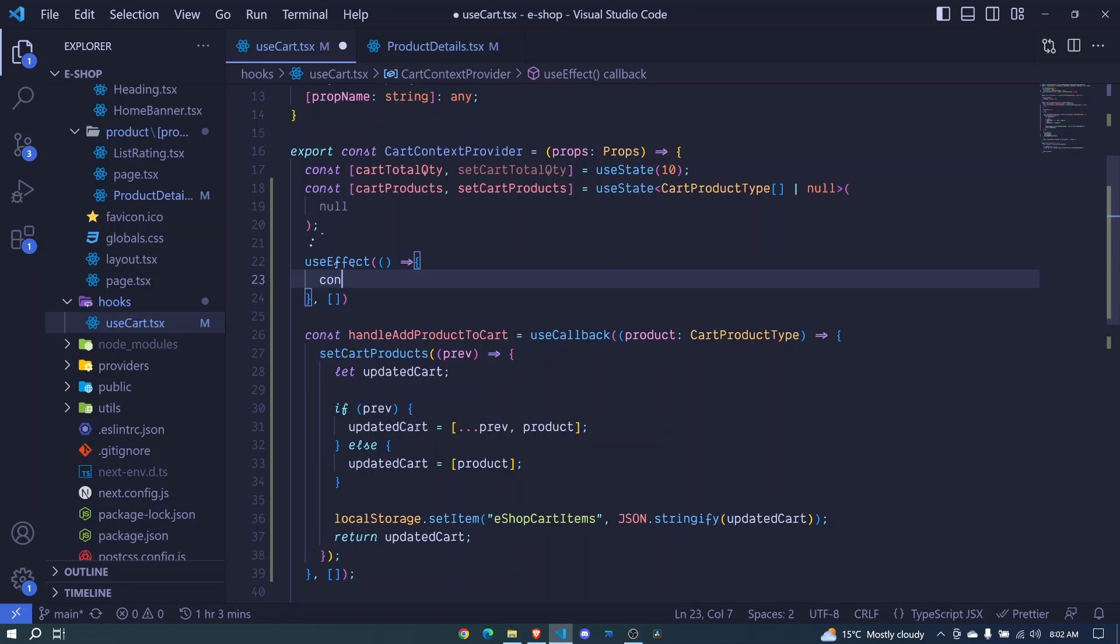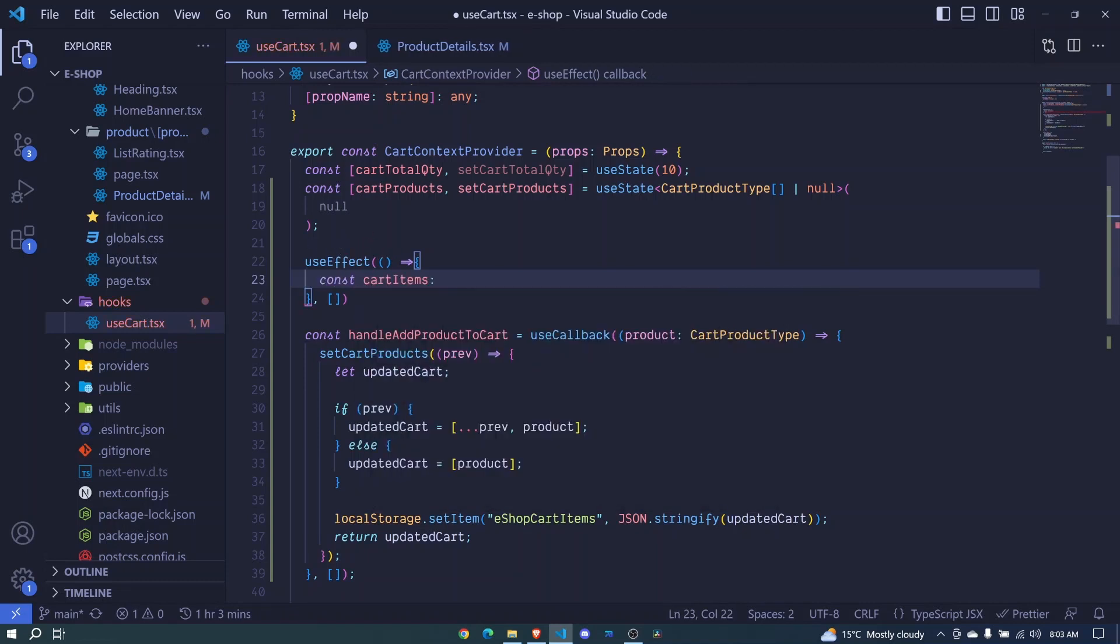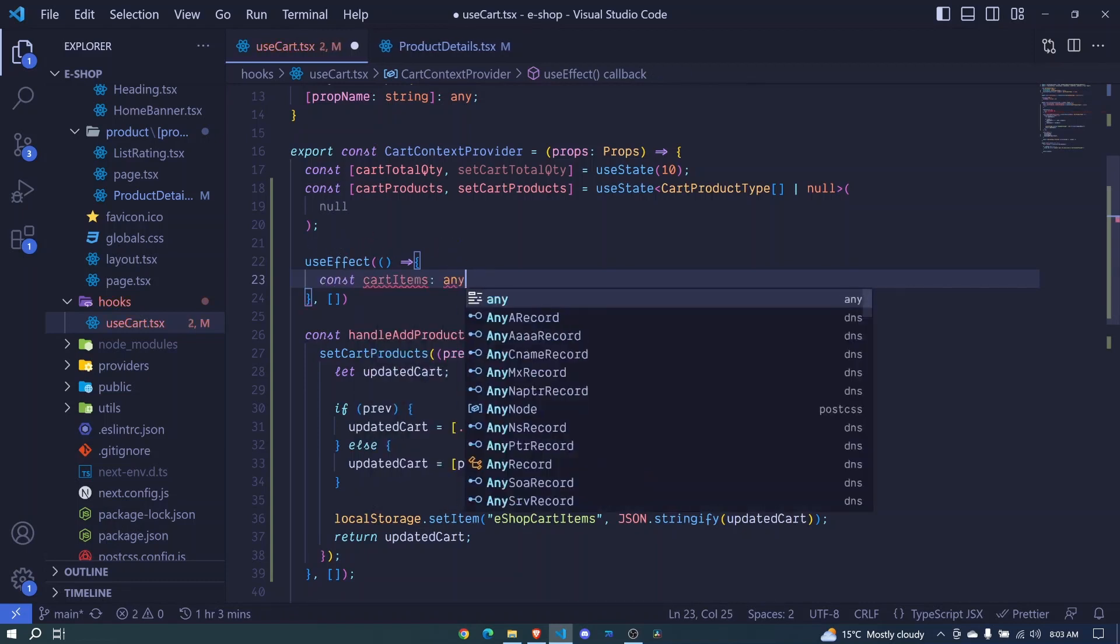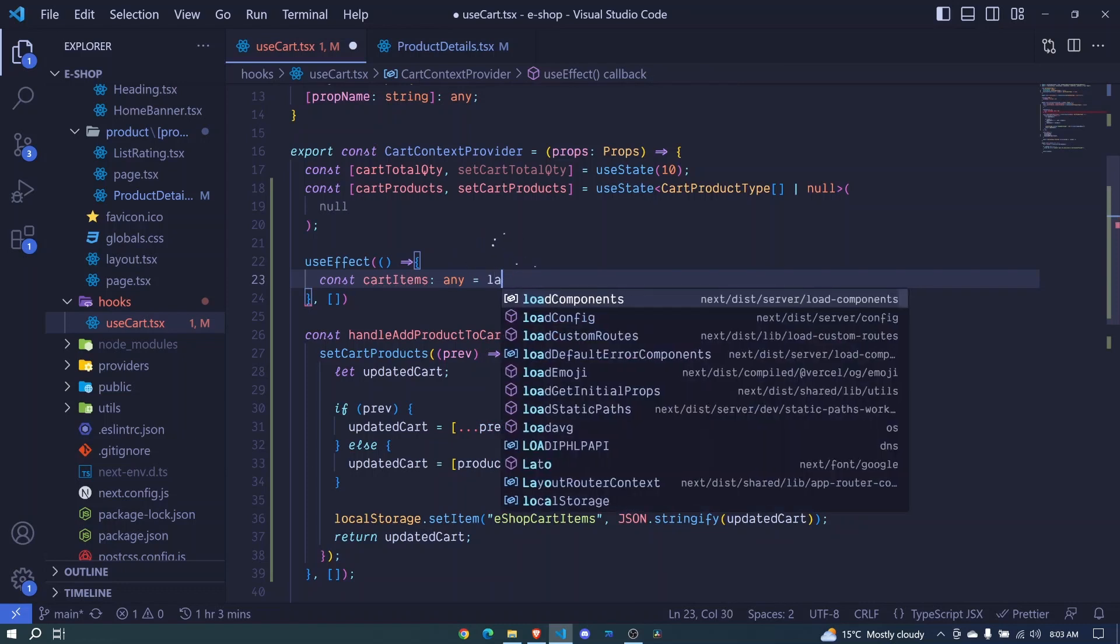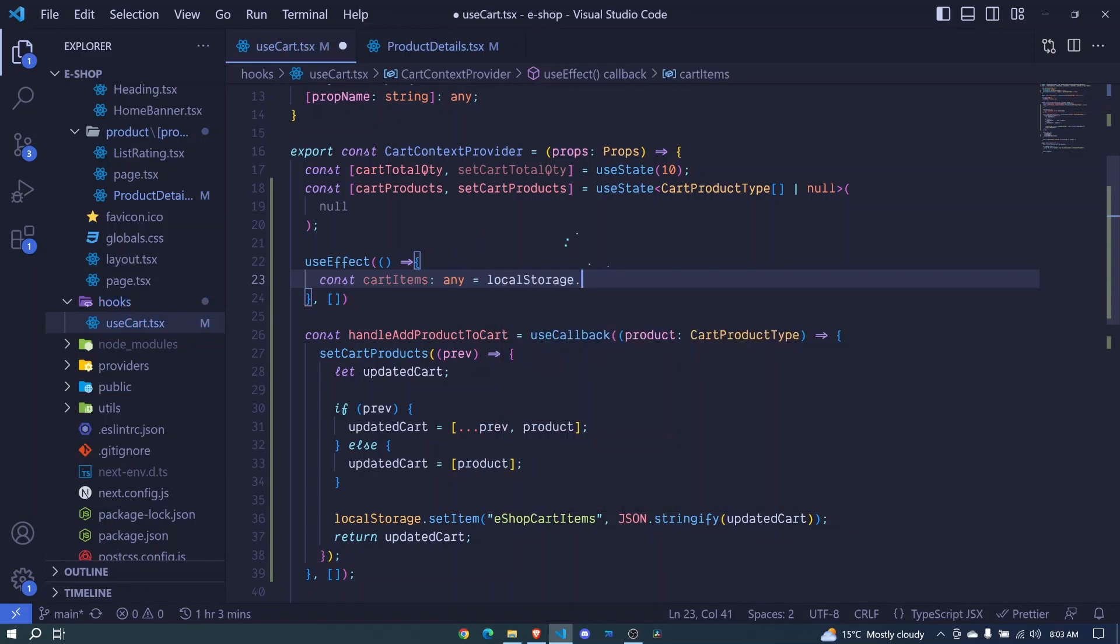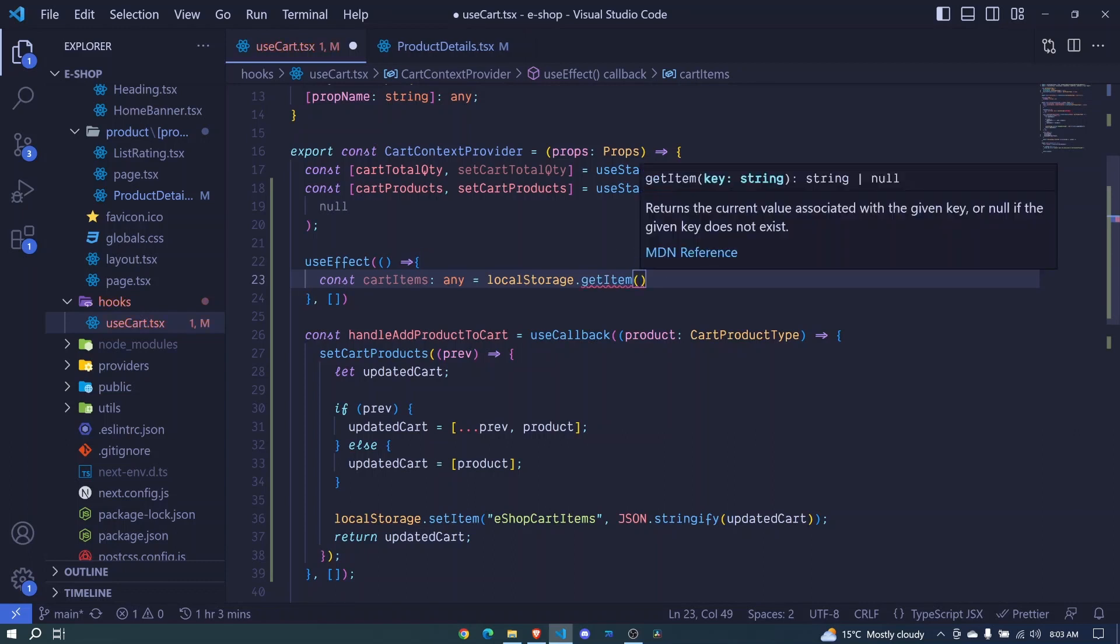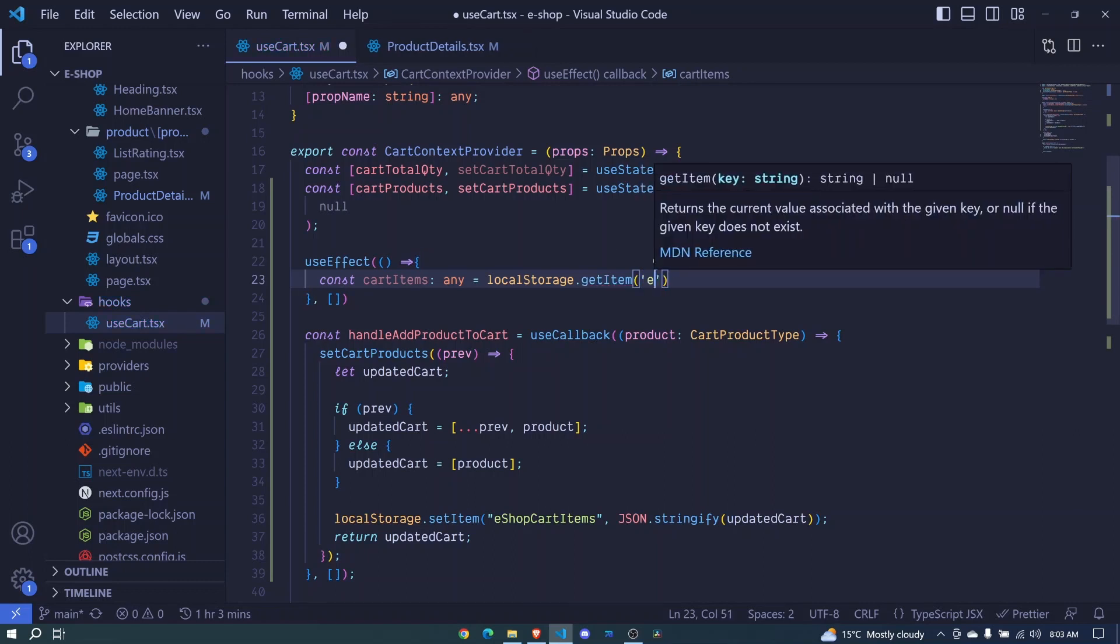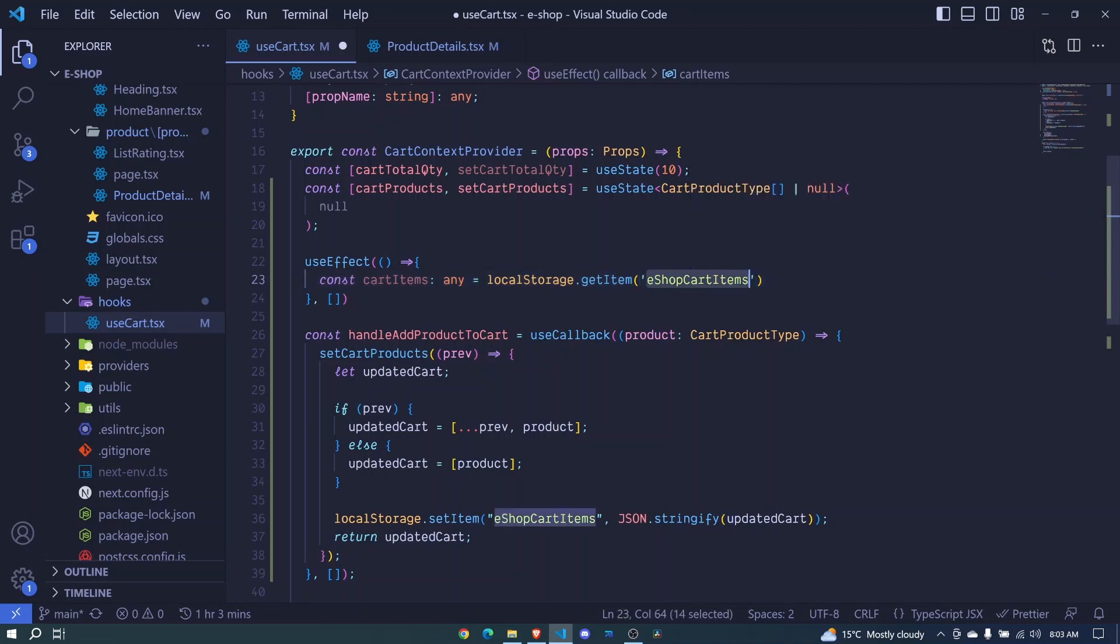So here I can say const, and we can say cart items, we can say it's of type any, and I'll set it to be equal to localStorage.getItem. And we invoke this. And here, we will get our eshop cart items. And this key must be the same as this one. Okay, so if you miss even a single letter, then you won't get your items.